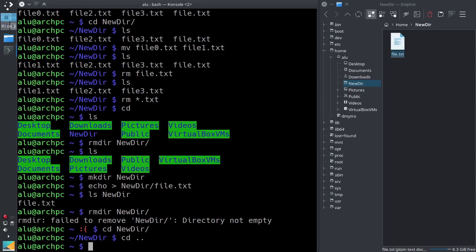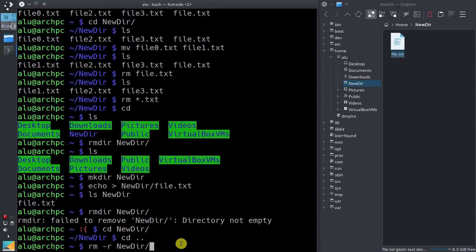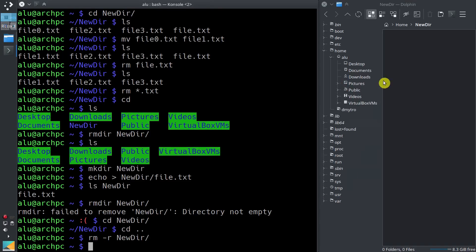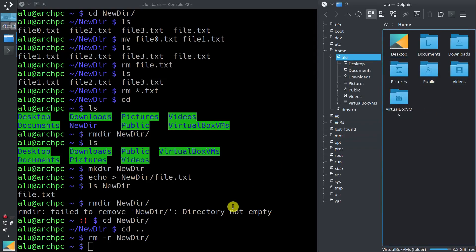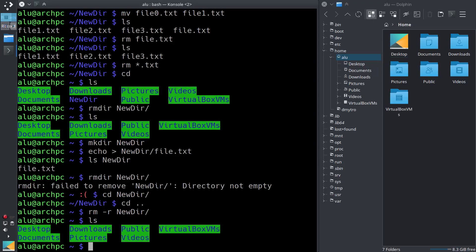But there is an easier way. If you type rm and add the option -r, which means to remove everything recursively, you can remove the directory and all its content at once. But you should be very careful with this command, because it will remove these files forever. So before you type it, make sure you type everything correctly and you know that you want to remove the directory as well as all its content. Now everything has disappeared — the directory is gone from our home.